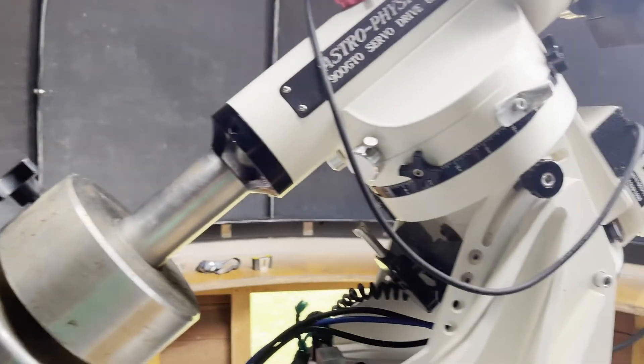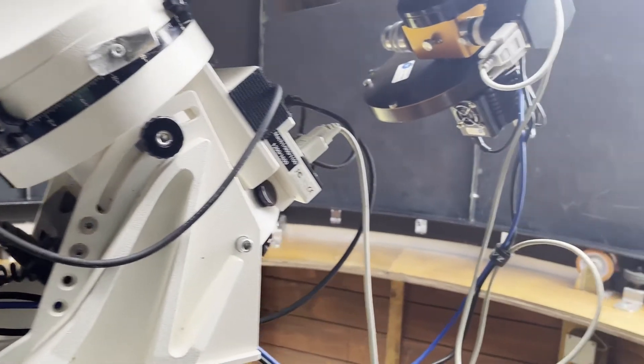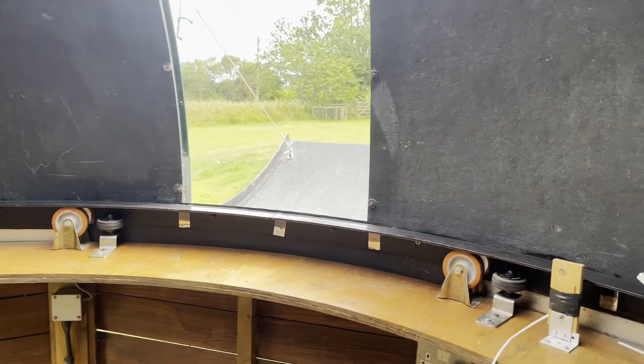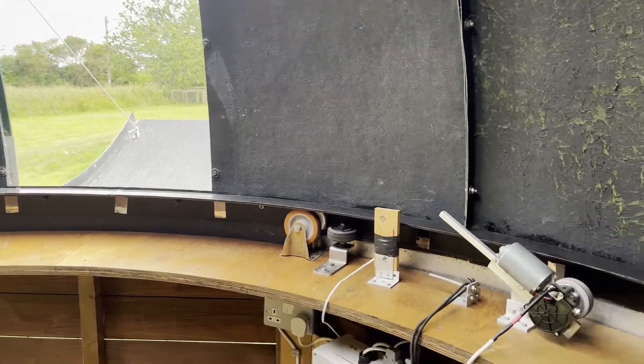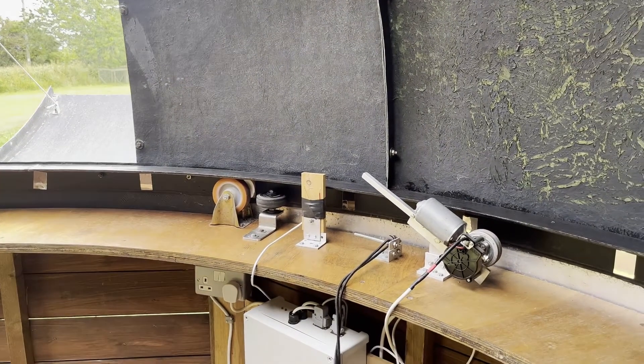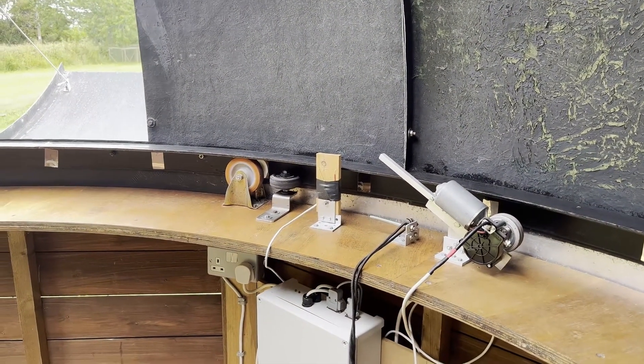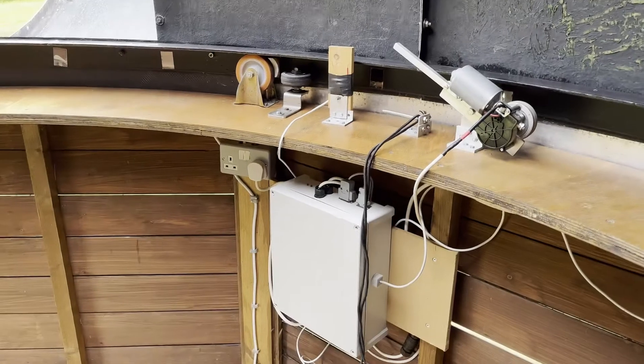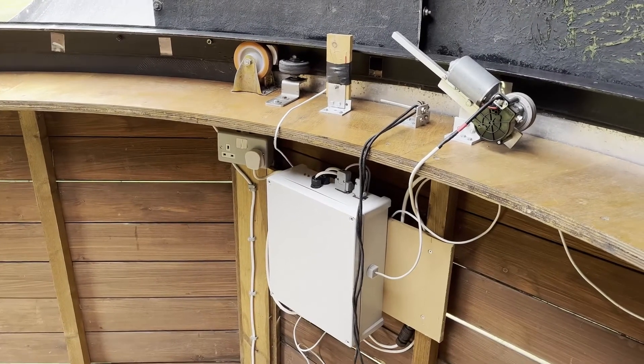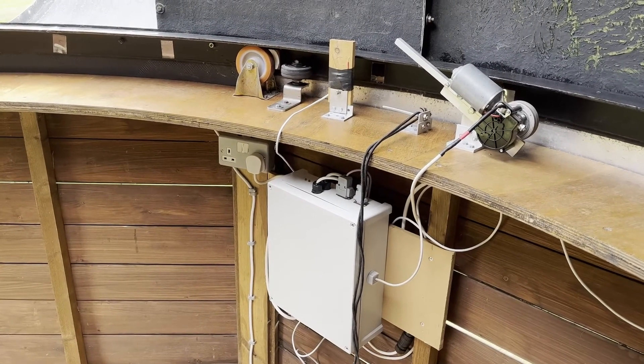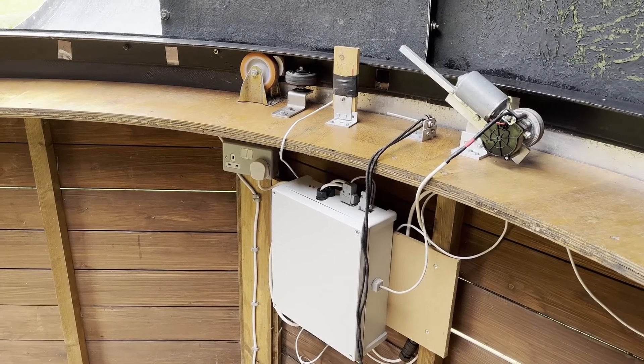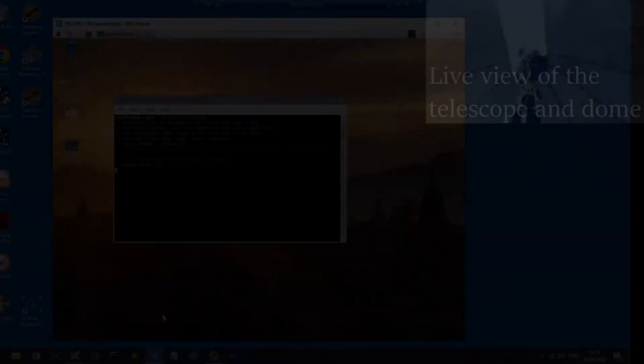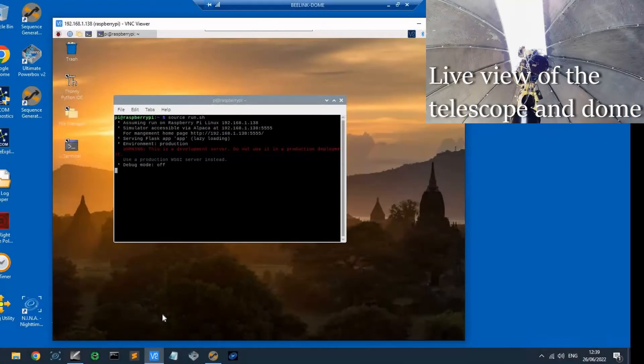And in other videos I will show you the circuit diagrams, etc., of how it actually all works, and I'll also show you the electronics inside the various boxes.